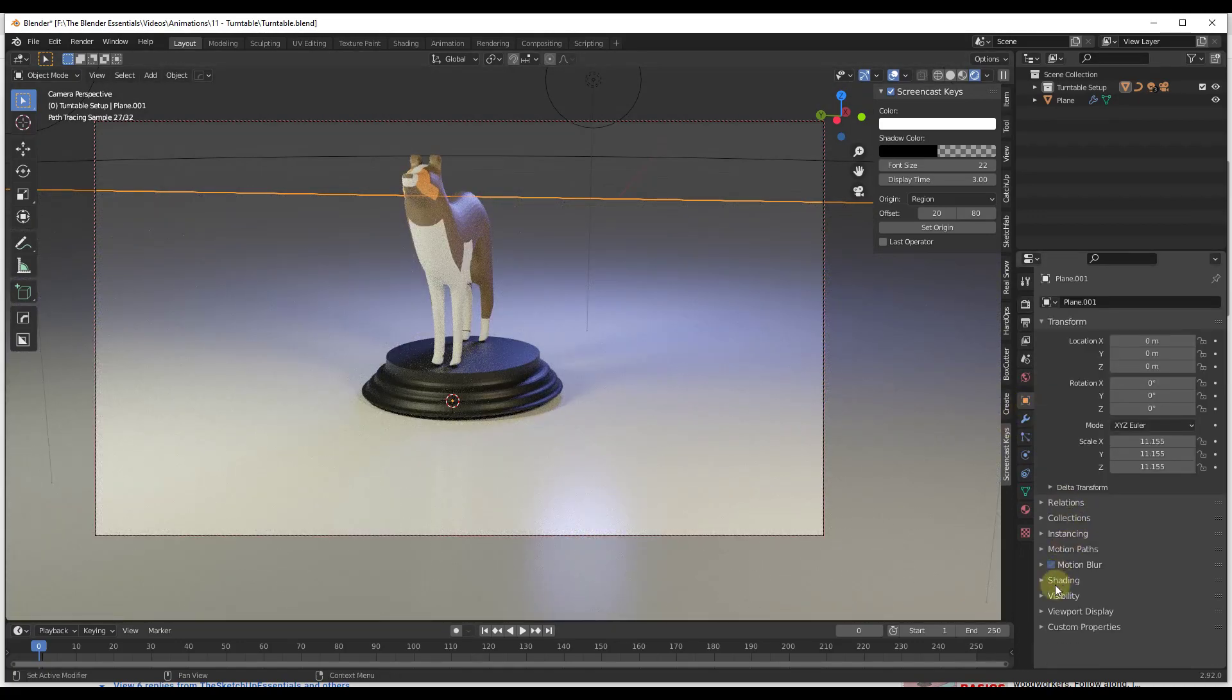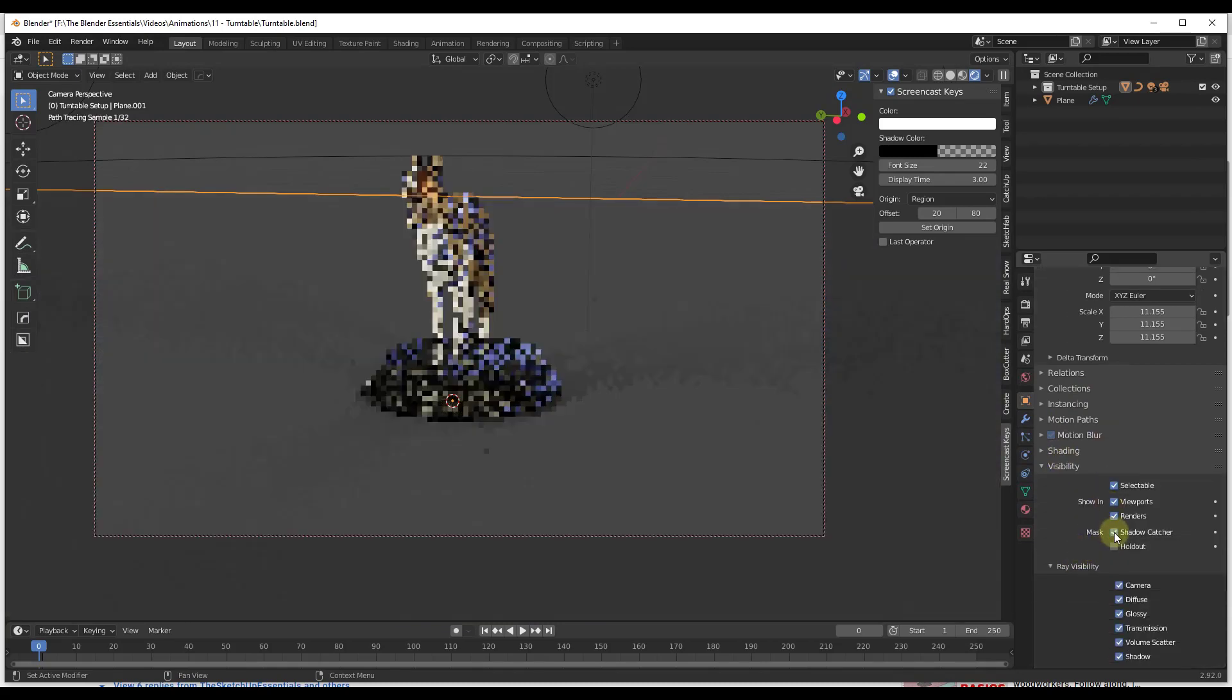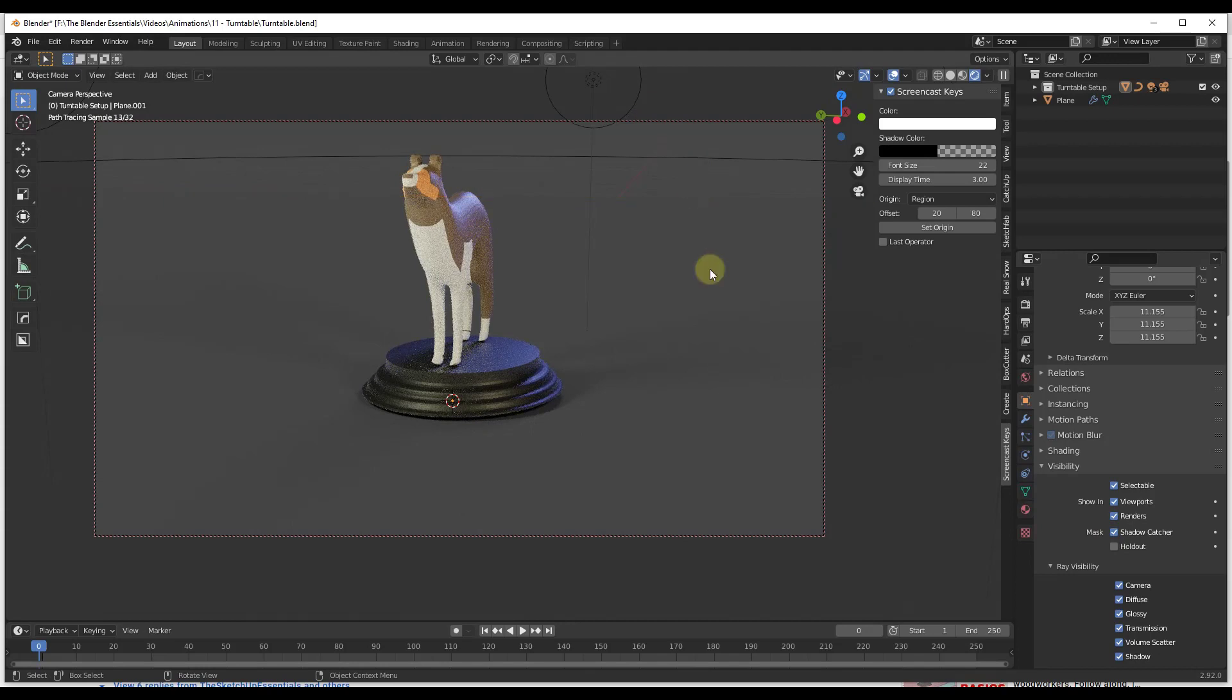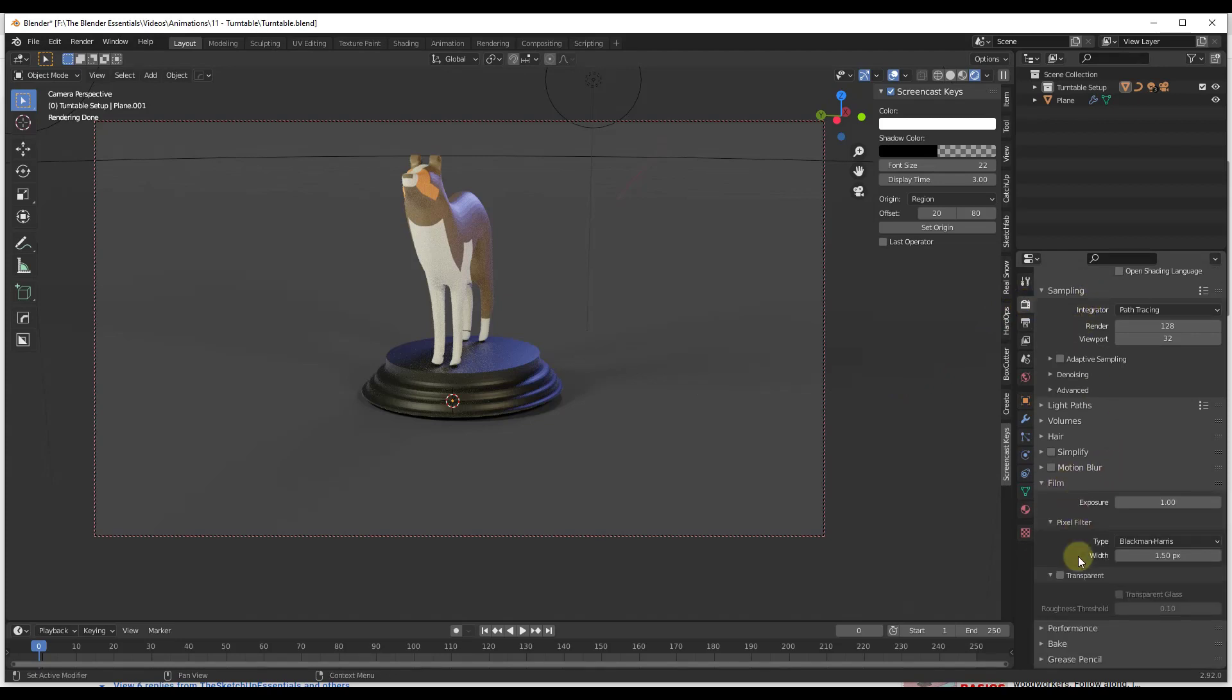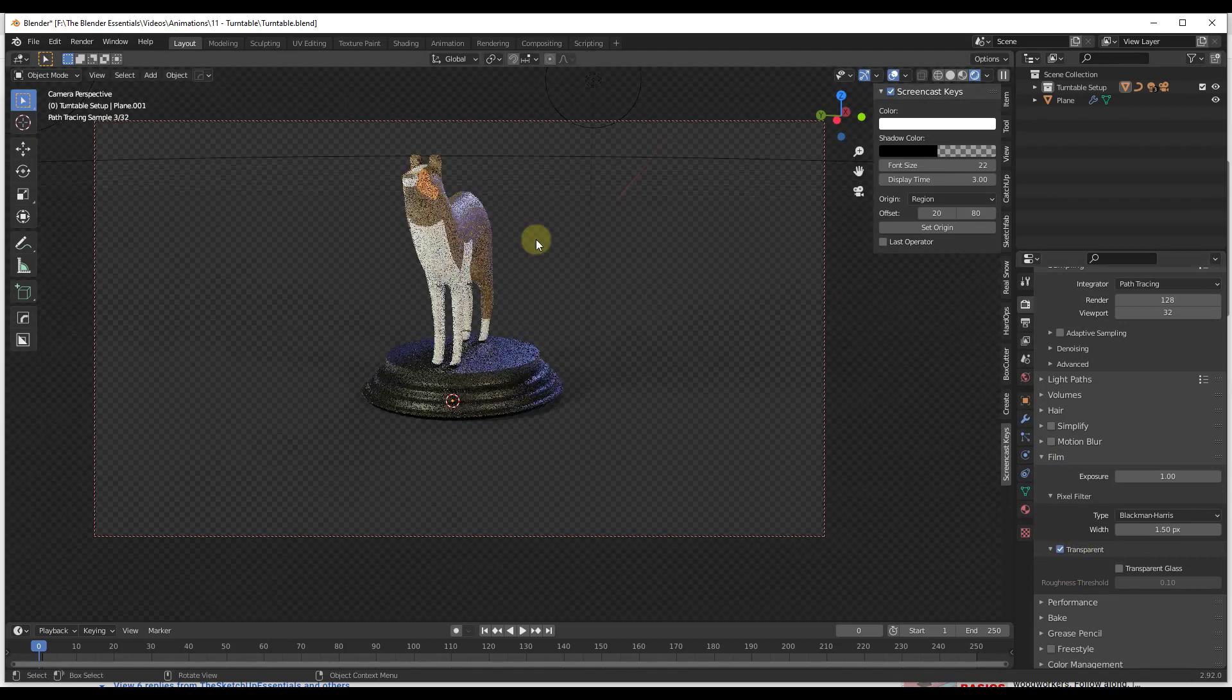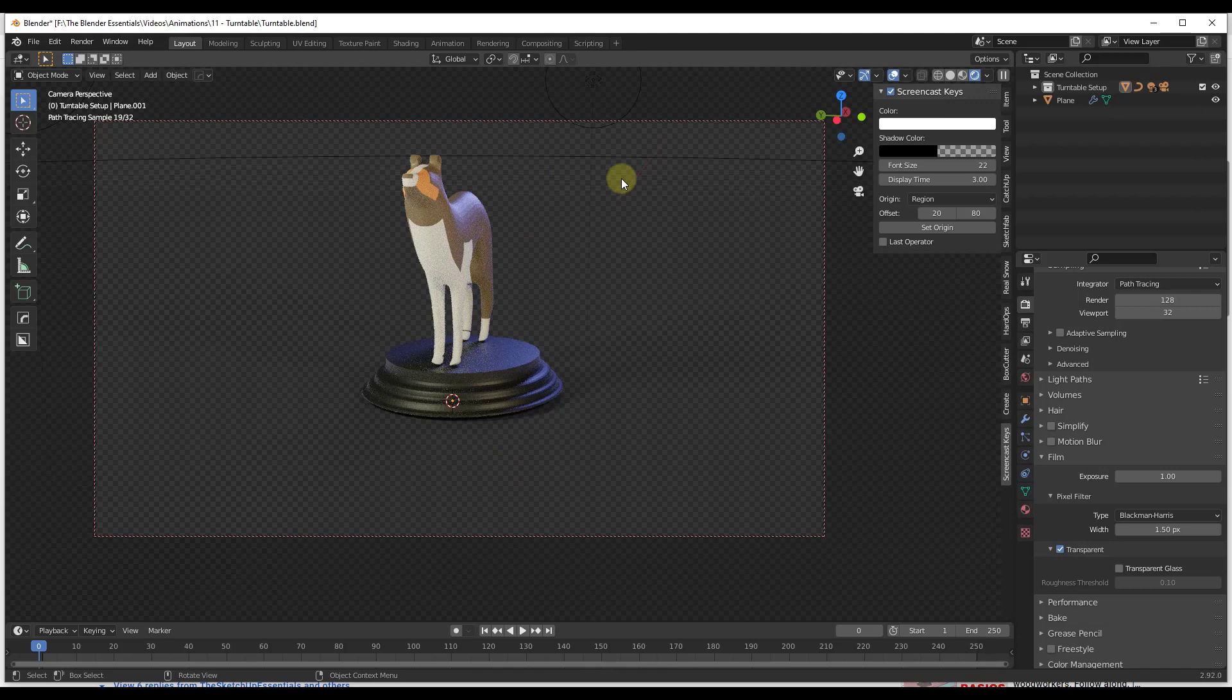And then under our object settings, under Visibility, we want to set the option for Mask to be Shadow Catcher. And so what that's going to do is, see how this is no longer showing ground in here, it's just showing you the shadows along the face. And then one other thing you need to do is you need to go up into Cycles, and within Cycles you need to go down to your Film and you need to make this transparent like this. And so this is going to give you a completely transparent background when you do this with shadows that are in here.